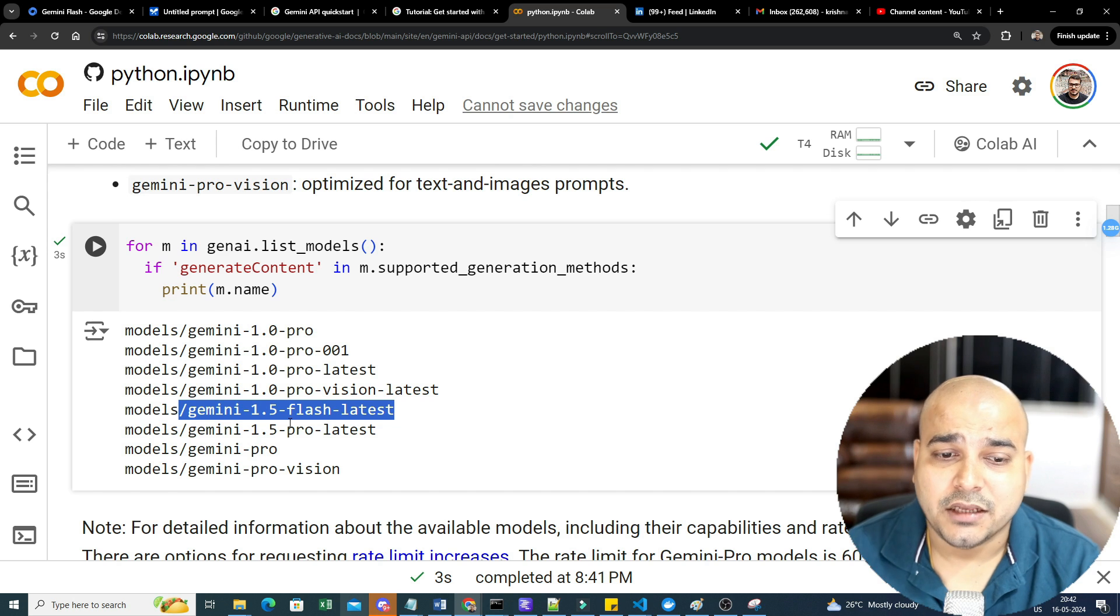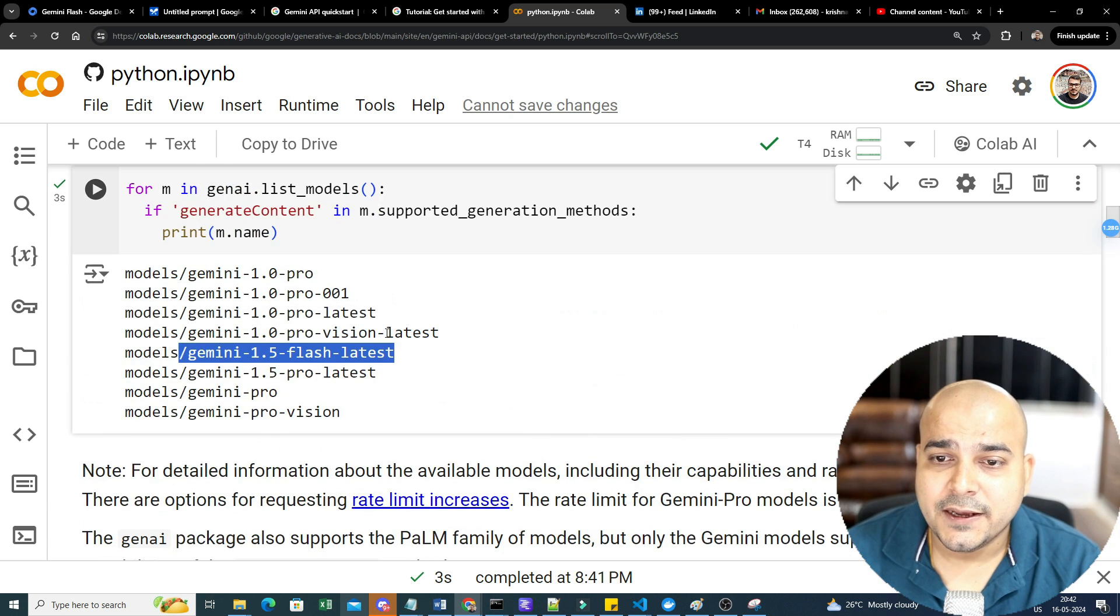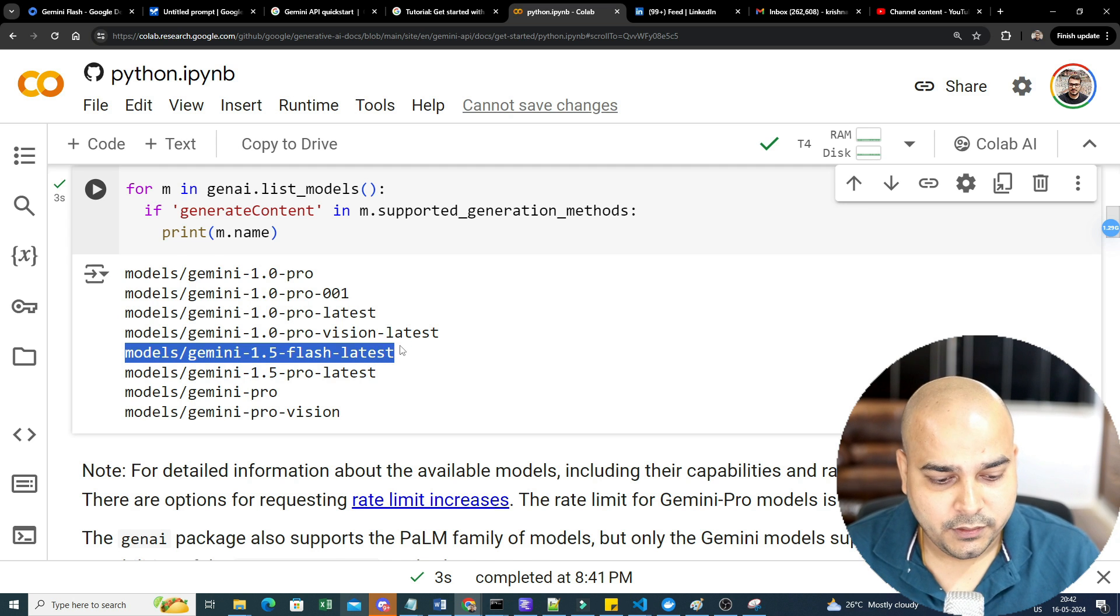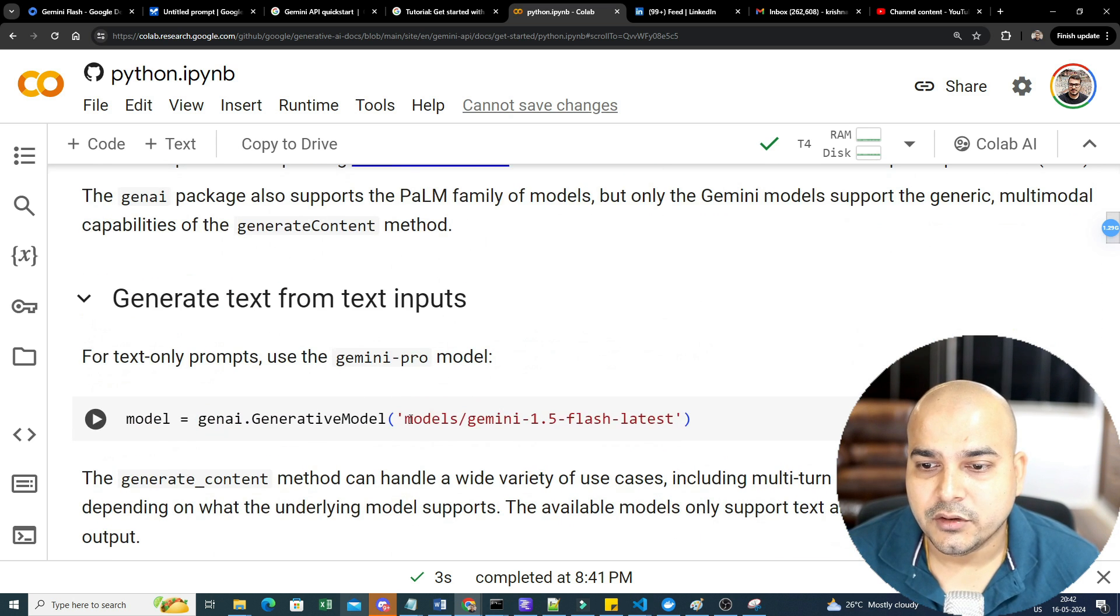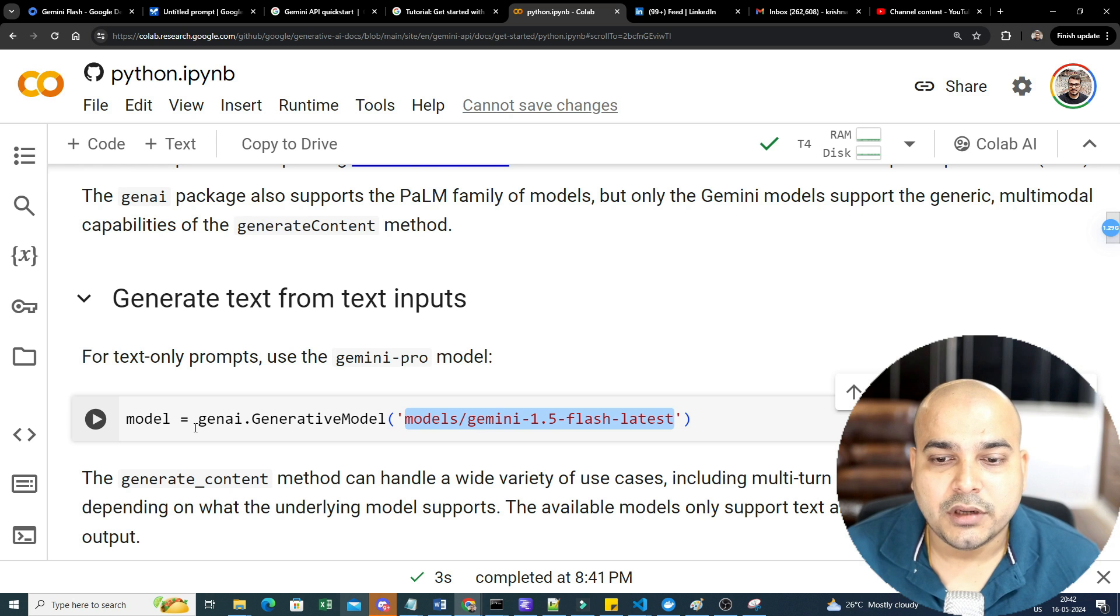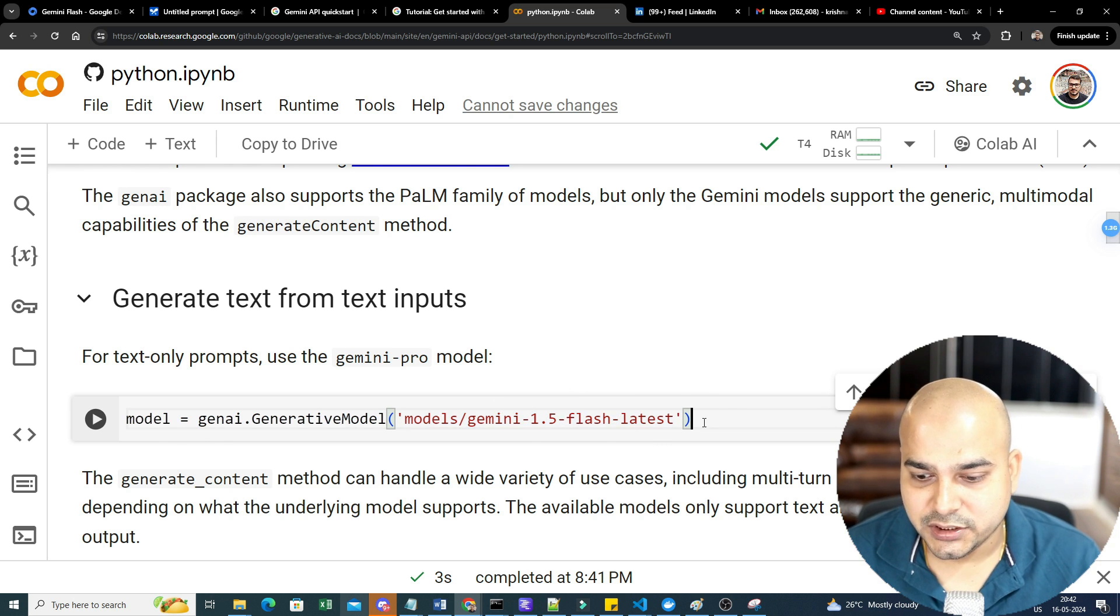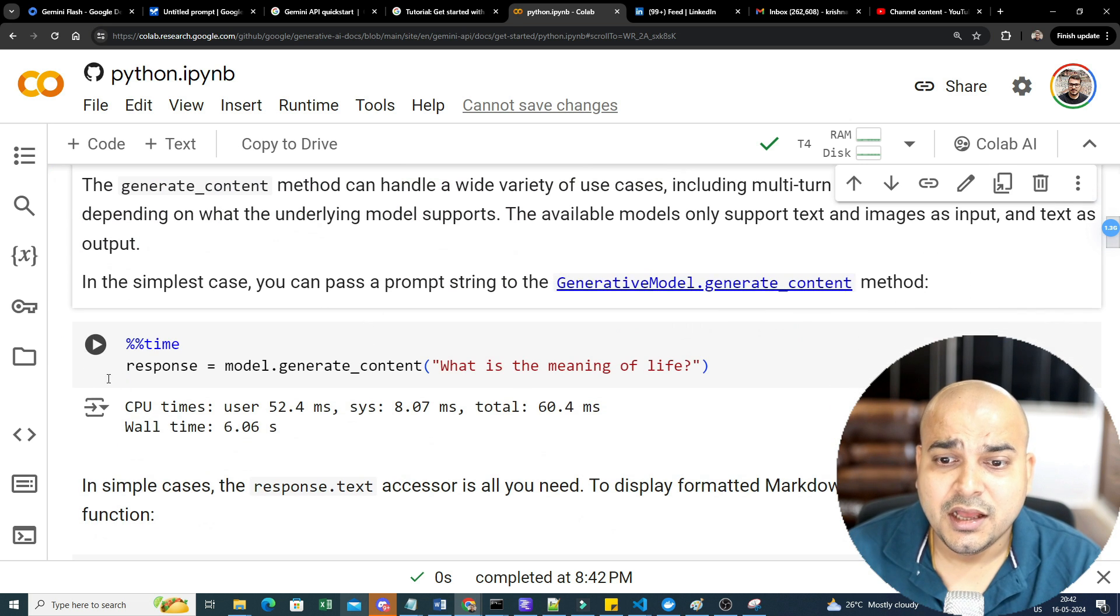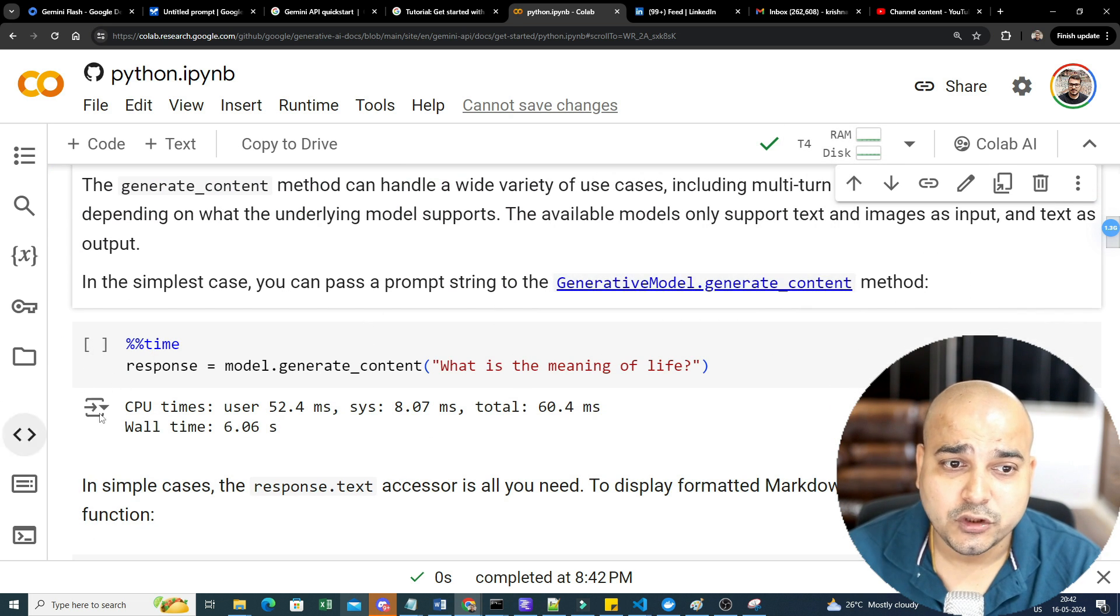This is basically for text, this is for vision. Then what happened, they combined both of them and they came up with Gemini 1.5 Pro latest. Then you can also see Gemini 1.5 latest, which is again a multimodal which usually is used for both the functionalities, and that is nothing but your text and images. All these things are there. Now what we are going to do is we are specifically going to use this particular model.